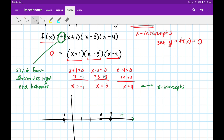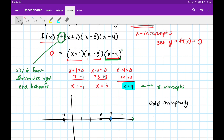Now we're going to make our way left and take into account the multiplicity of each factor. At x equals 4, I got that from the factor (x minus 4), which has a multiplicity of 1. If the exponent of the factor is odd — an odd power — then our sign will flip, or basically we'll cross the axis. So the sign flips to a negative.